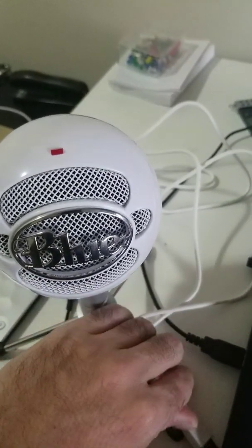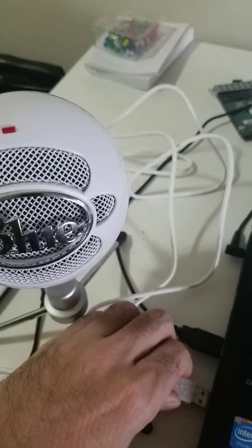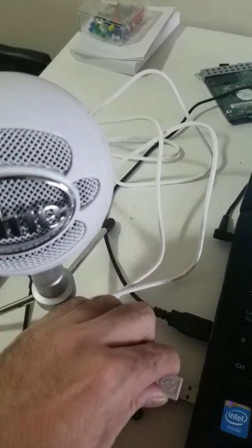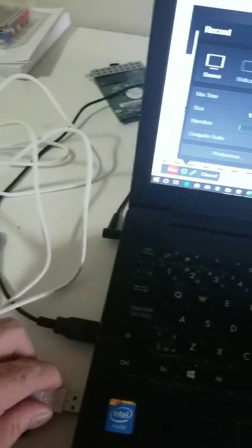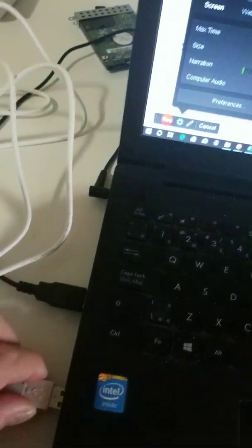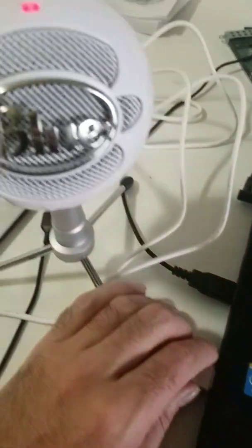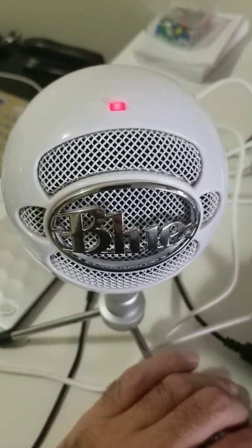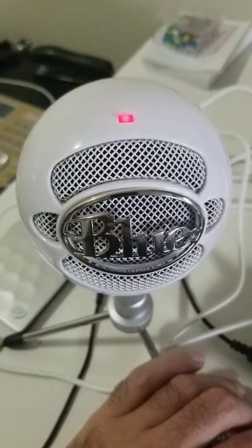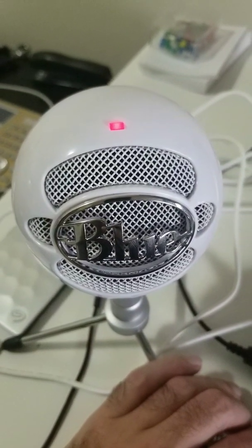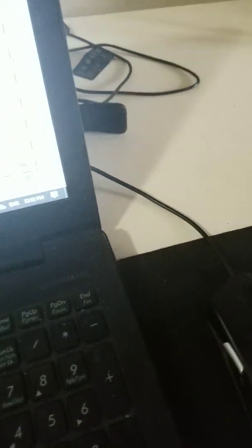It plugs in easily to the USB and just works. There's no—it should just work, no problem. It plugs in and just kind of works.